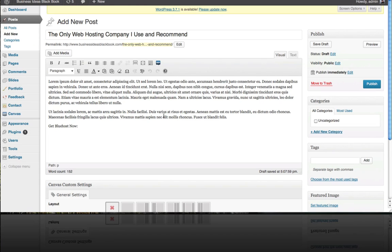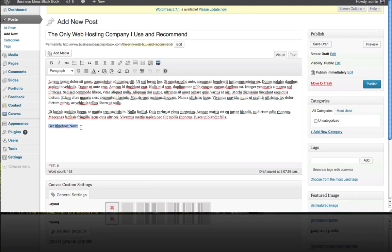We've got a blog post here. This is just a hypothetical blog post about a web hosting company that I recommend and you can see here where it says get Bluehost now. If we wanted to put a nice looking Bluehost affiliate link in there I'm going to show you exactly how to do that.